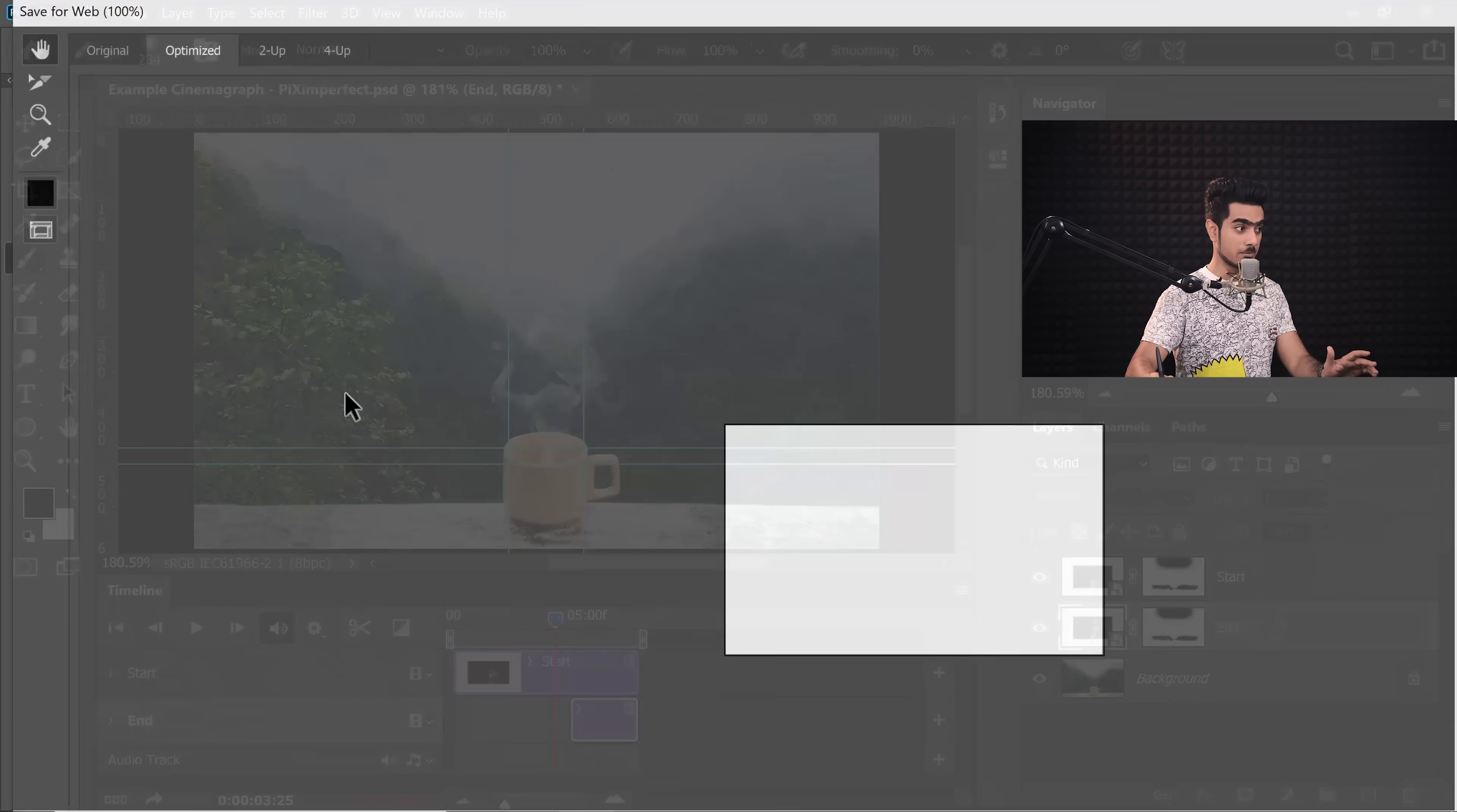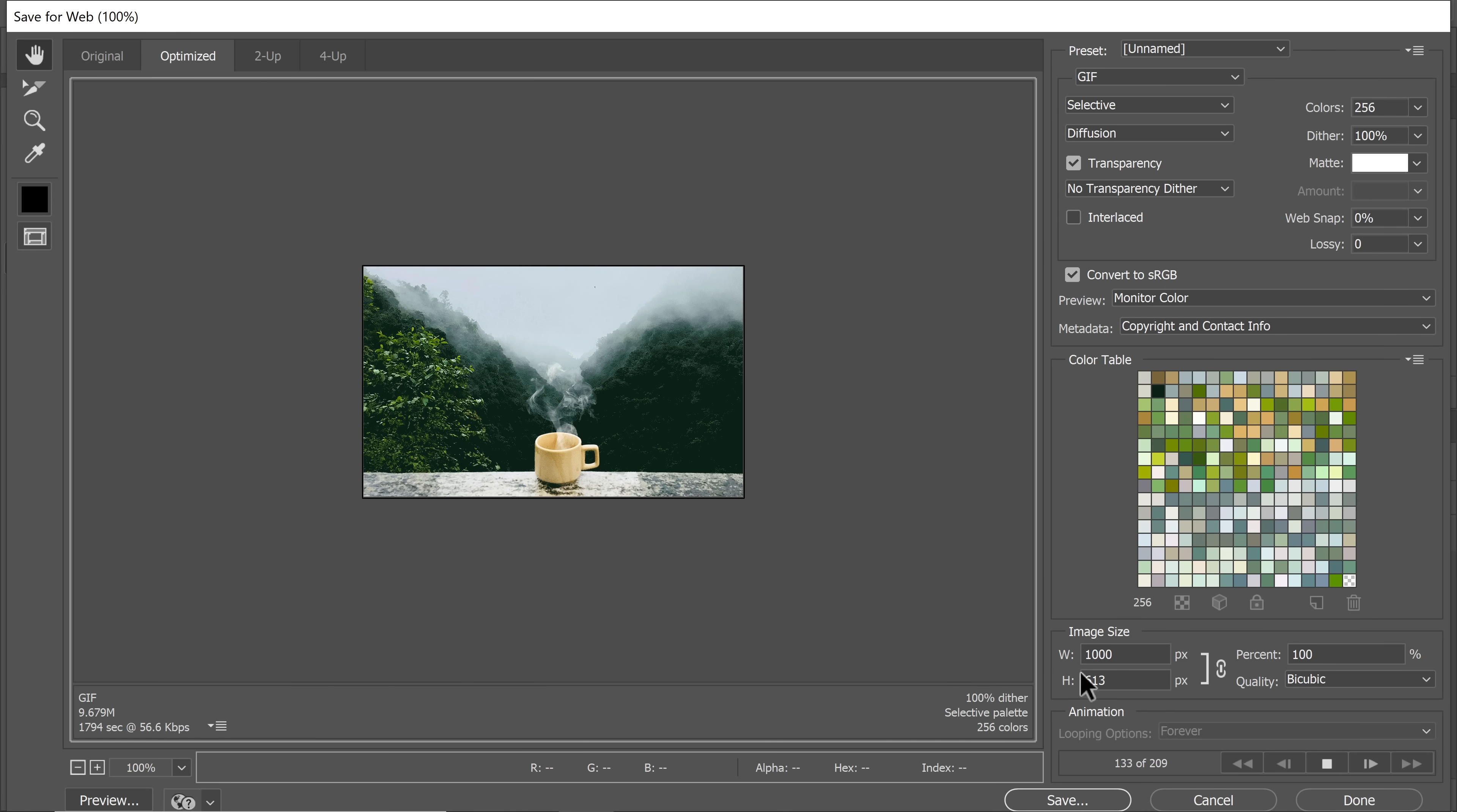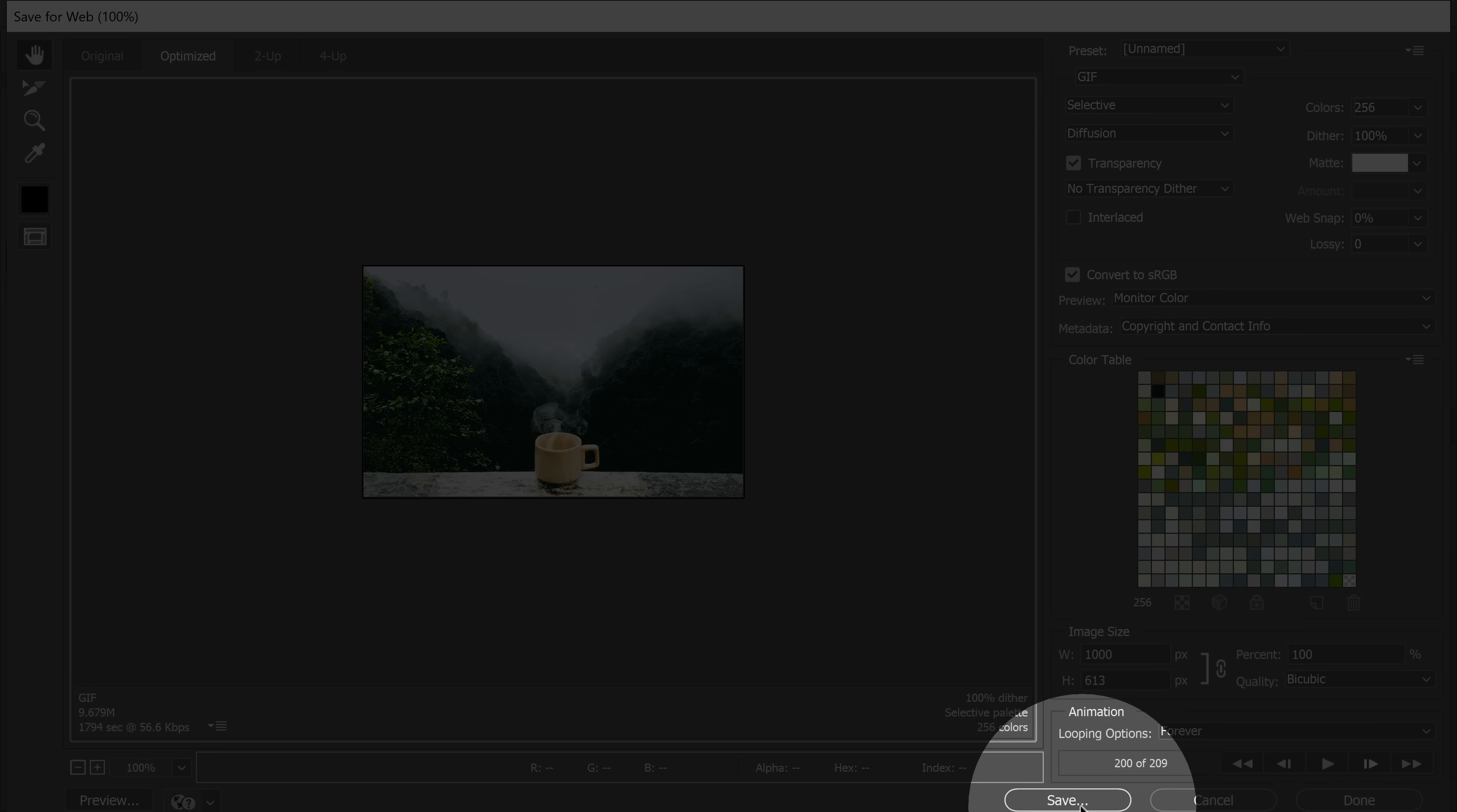let's go to file and export, save for web. All you need to make sure in this area, by the way, it's going to take a little while. See it's loading right there. So let's give it some time. So the video is ready. You can also see the preview by clicking on the play button right there. Okay. So it's playing and it's going to play continuously for eternity. Just make sure. Let's stop it. Just make sure that looping options forever is checked so that it loops forever. Now we need to make sure that it's GIF and I'm keeping all of the other settings as it is. And let's click on save.